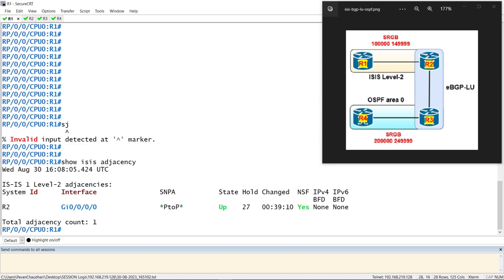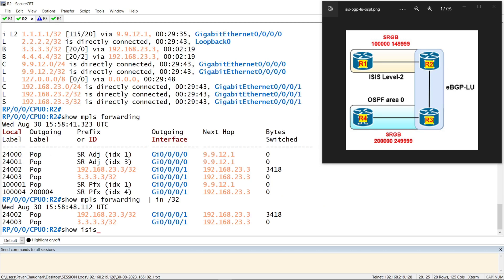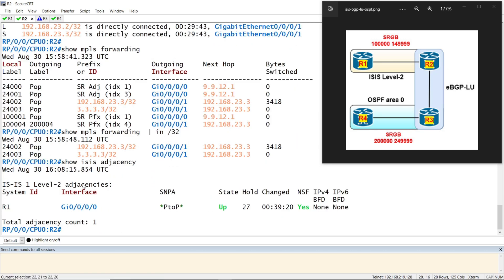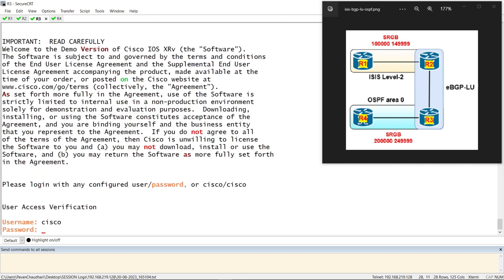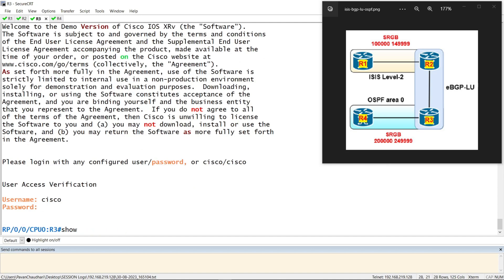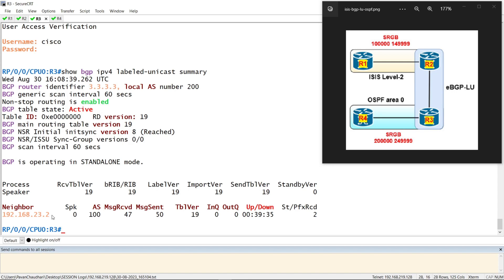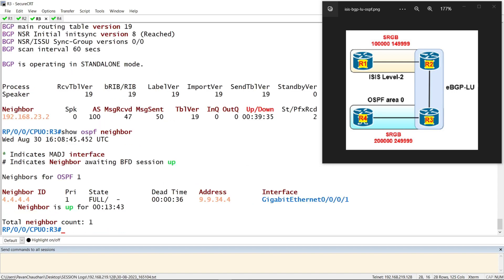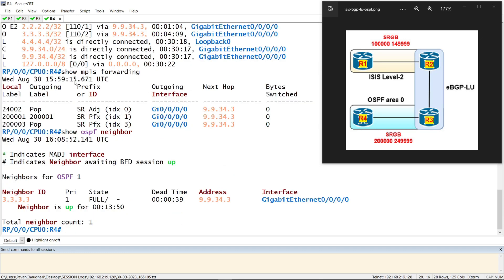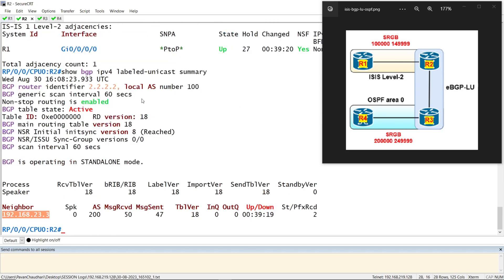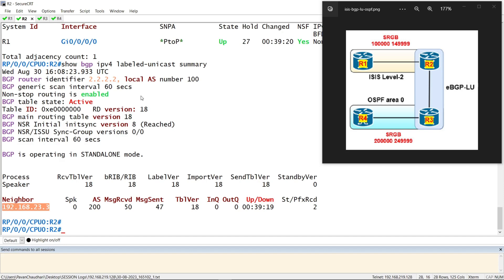Let's check the ISIS adjacency. R1 has ISIS level 2 adjacency with R2. R2 has the eBGP label unicast with R3. R3 has label unicast with R2 and OSPF with R4. R4 is running OSPF and has neighborhip with R3. On R2 and R3 we are redistributing those prefixes between BGP to ISIS, and on R3 between BGP to OSPF.